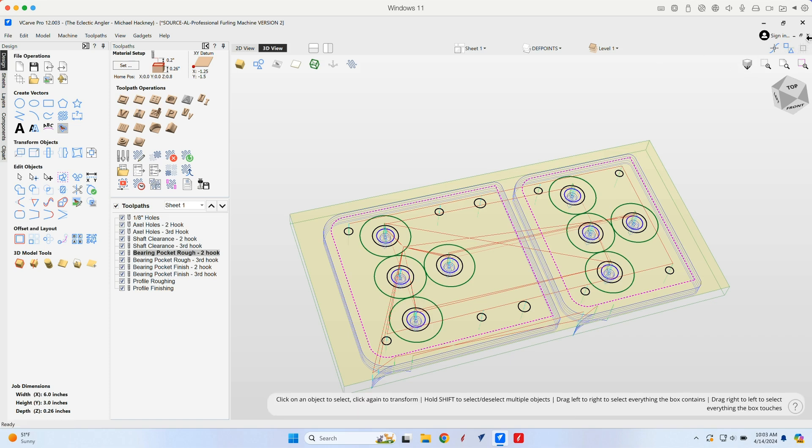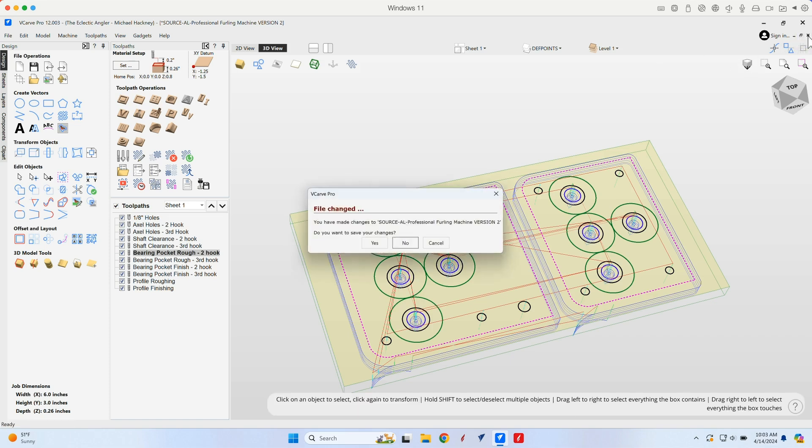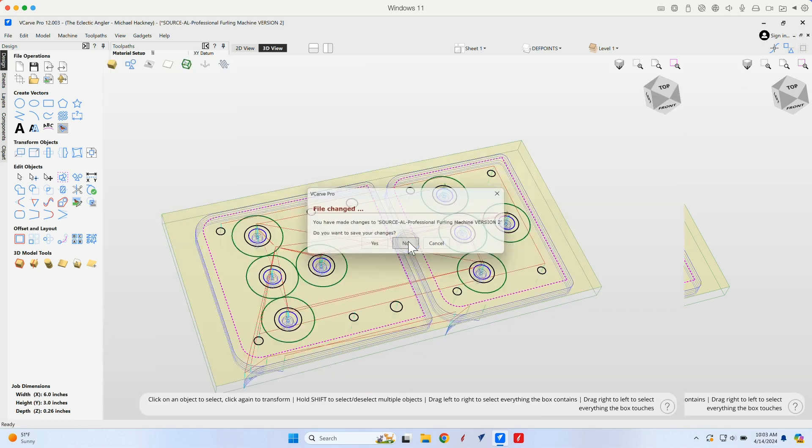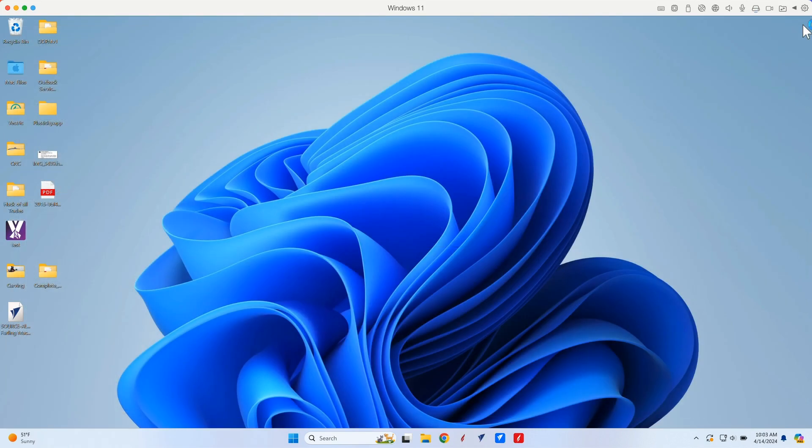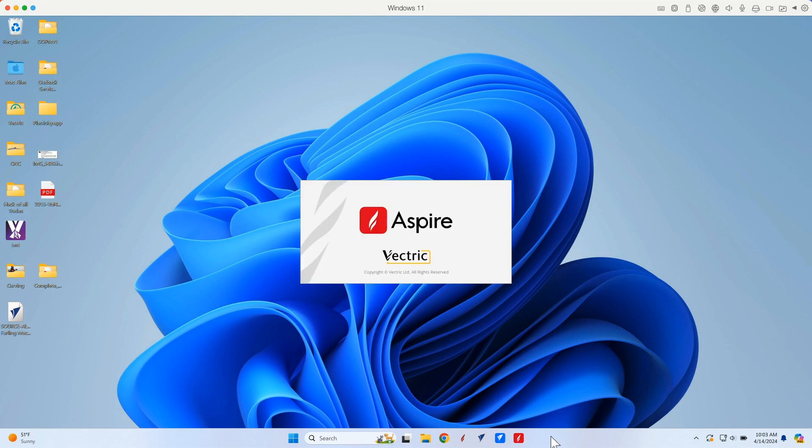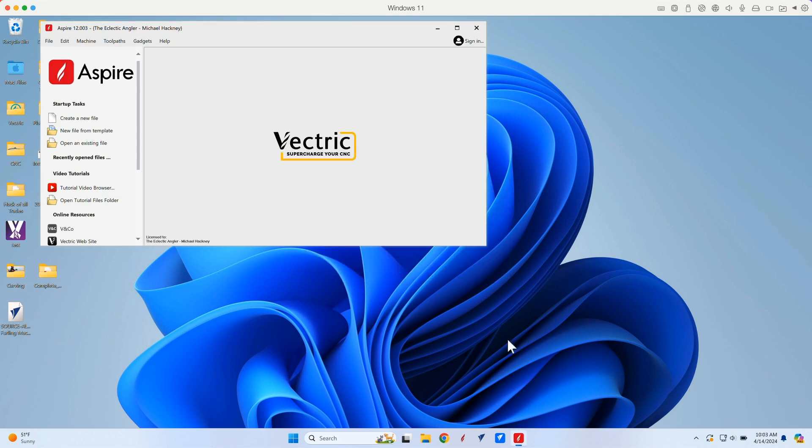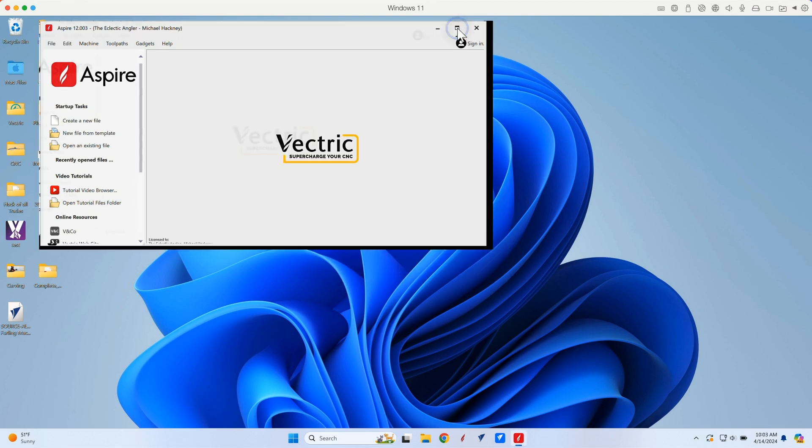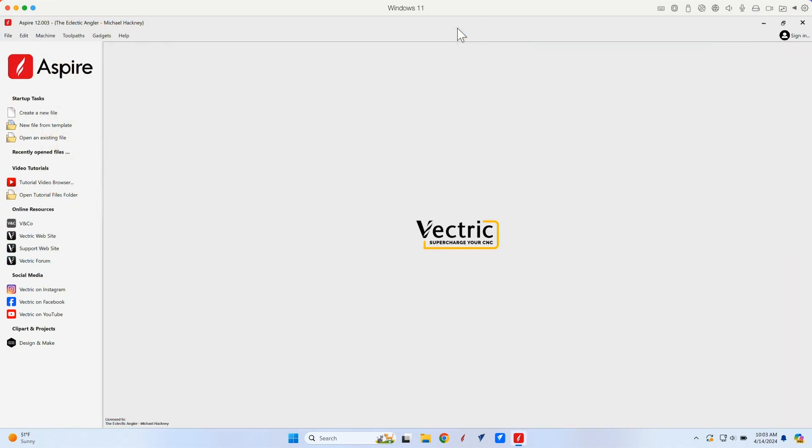So let's go ahead and close this down. And now let's take a look at Aspire. I click Aspire. V12. A couple of seconds. It's loaded. Let's go ahead and maximize that.